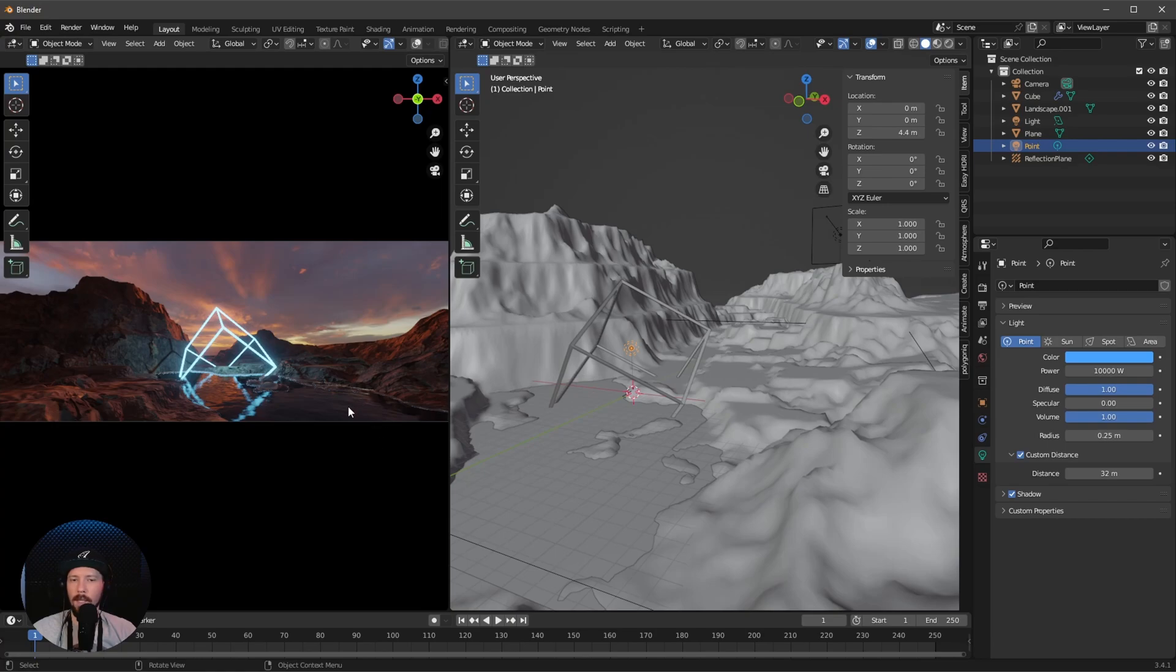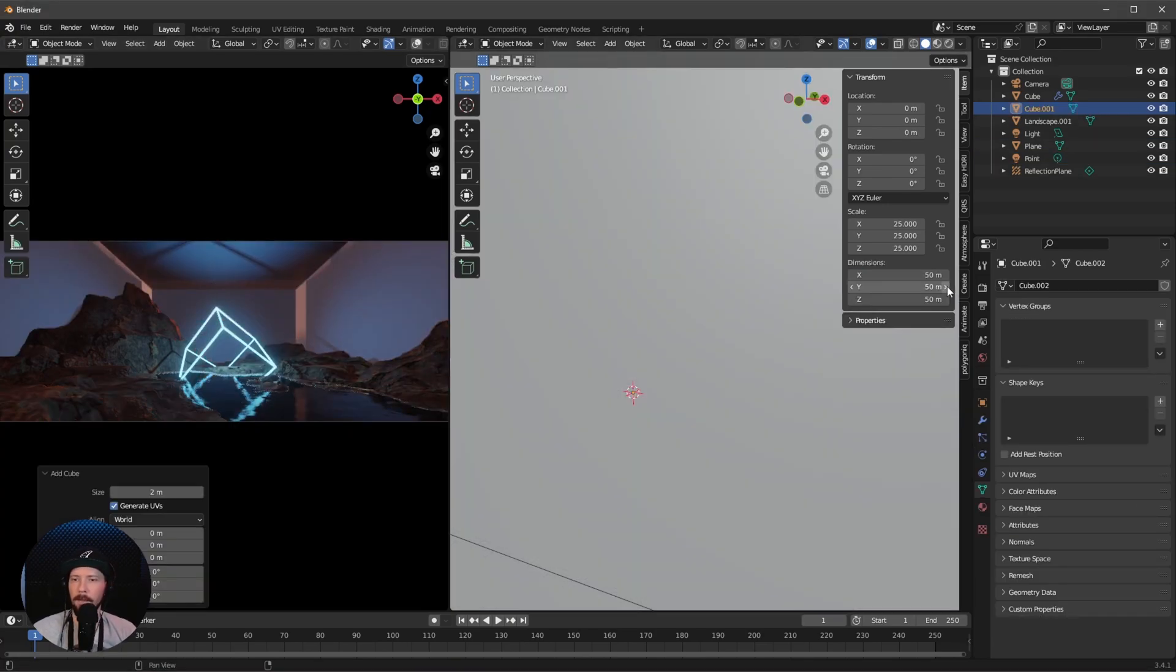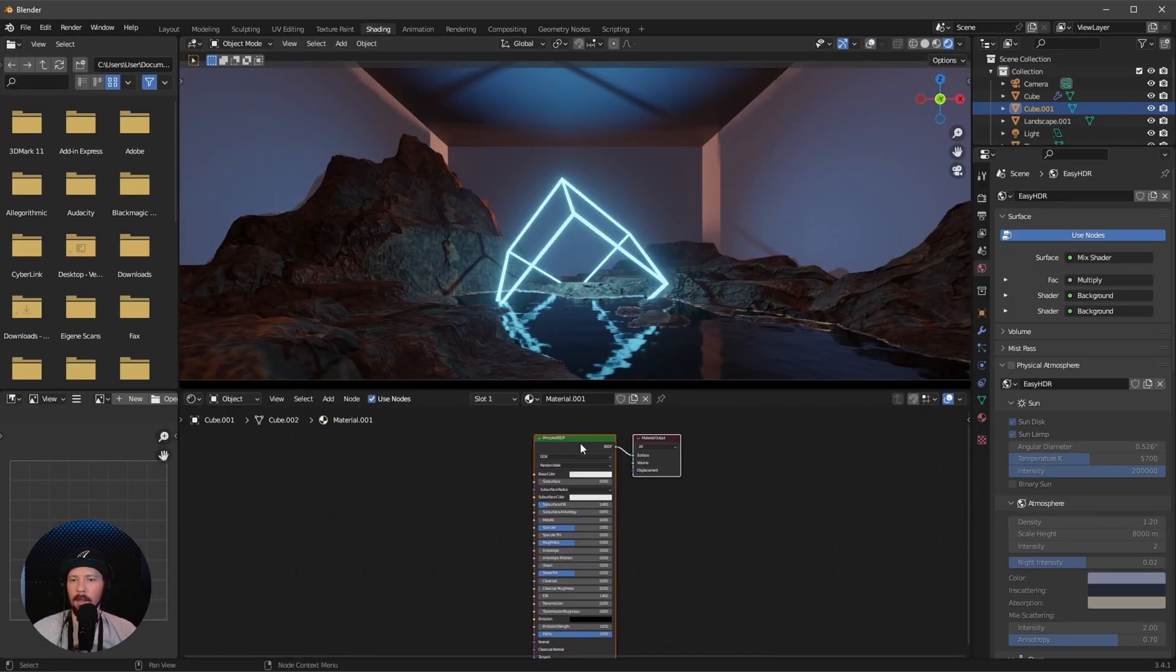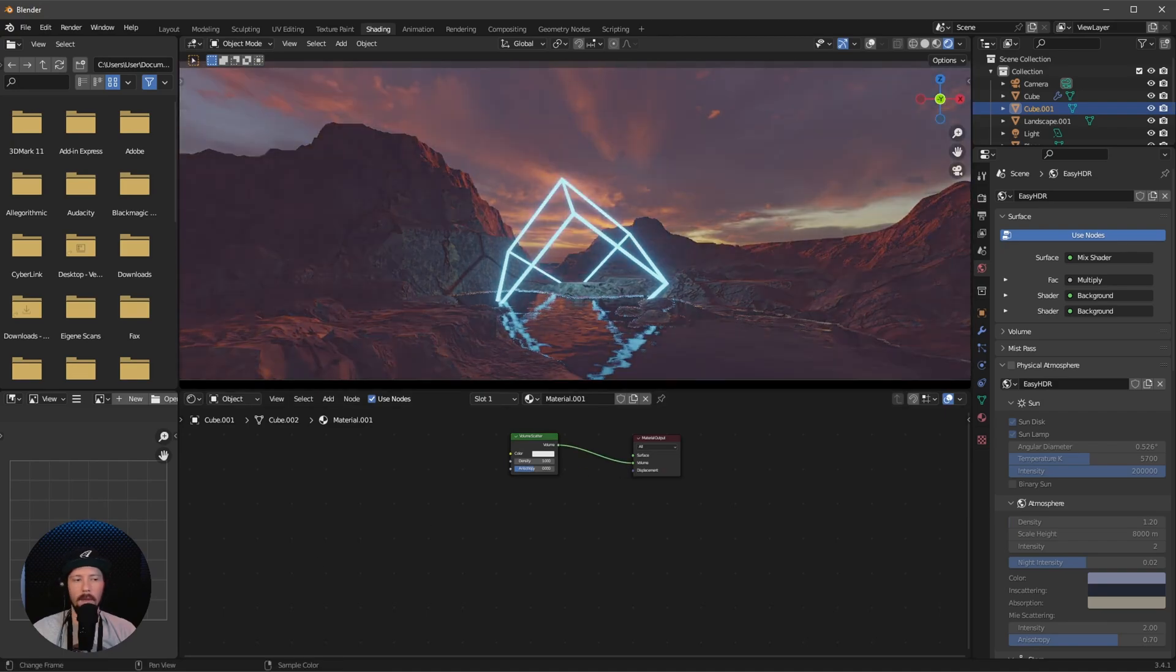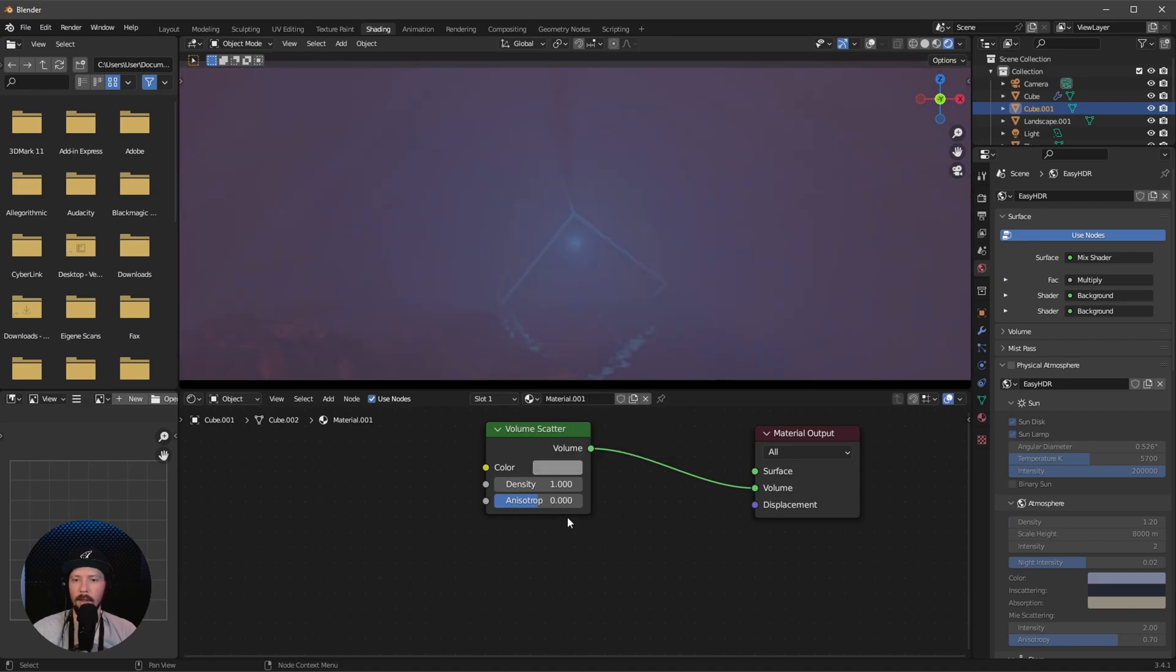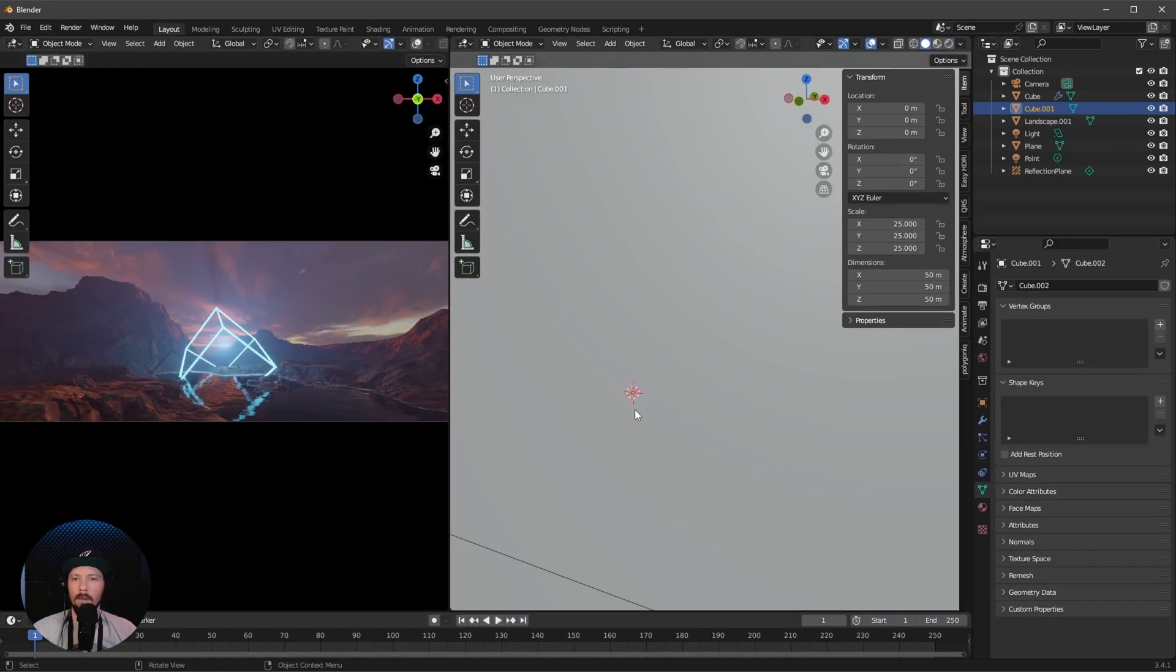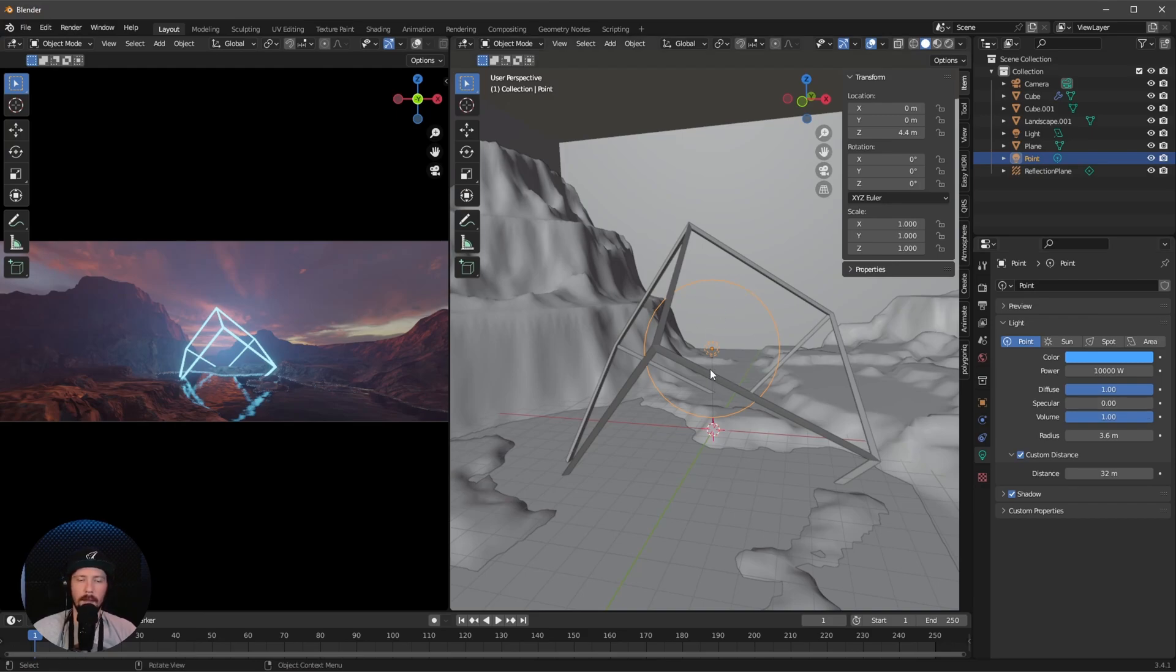The last thing we need is another cube. Let's bring up the dimension to 50 and hop over to shading. Add a new material, delete this one, and search for volumetric scatter. Put this into the volume. Change this color to something grayish, turn down the density to 0.05, and I want to leave the anisotropy. As you can see, we can see our point light, which doesn't look cool. Select our point light again and increase the radius to 3.6, and now the spot is gone.